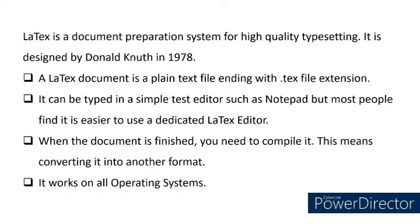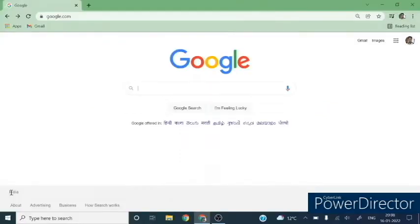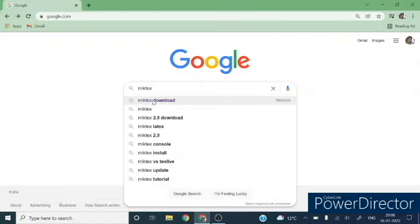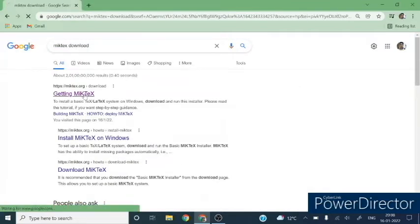First we will download and install MiKTeX. So type MiKTeX download and open this site.